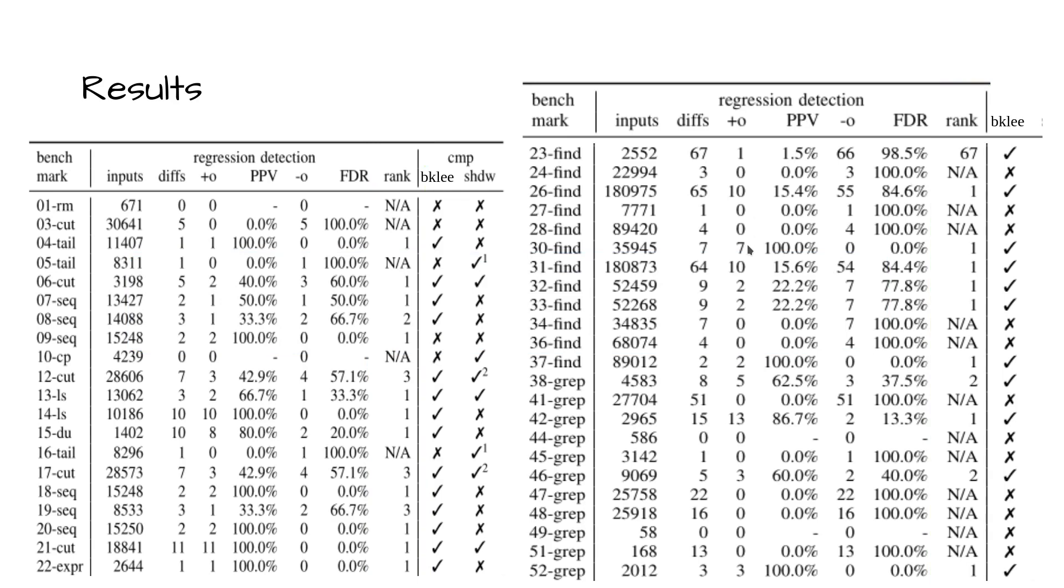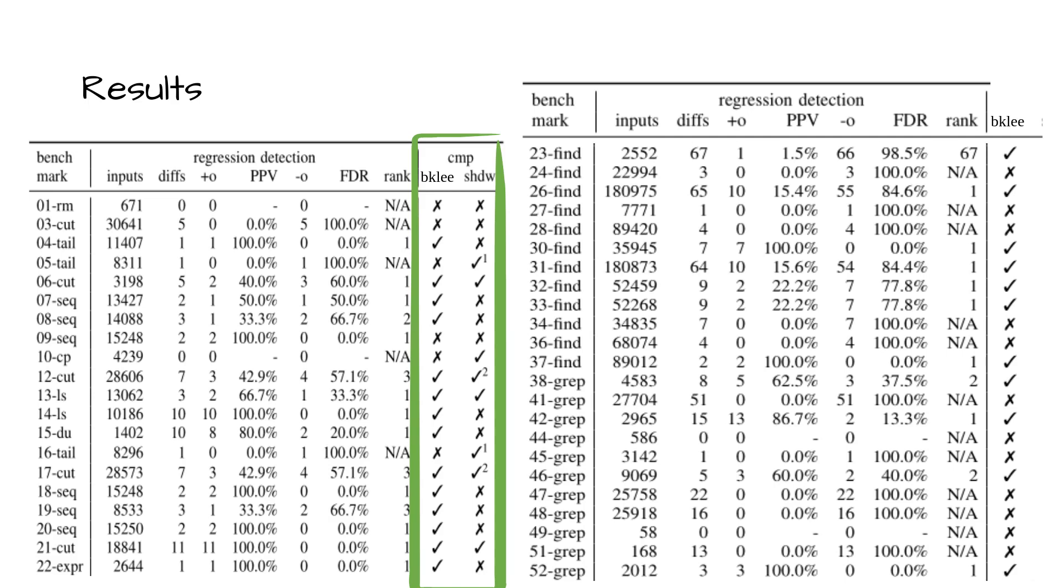Shadow identified eight of the coreutils regressions as compared to BERKELEY's identification of 14. Of course, the additional detections came at the cost of potential infeasible differences.